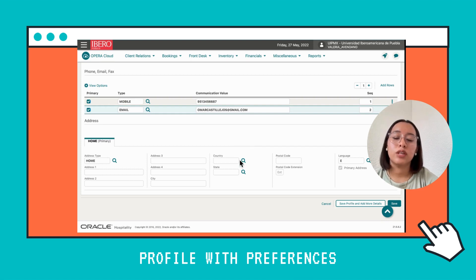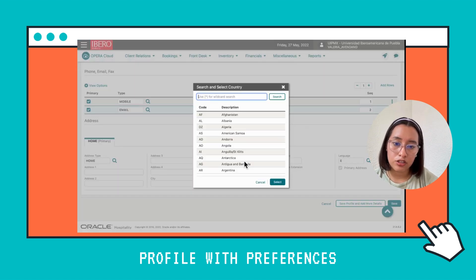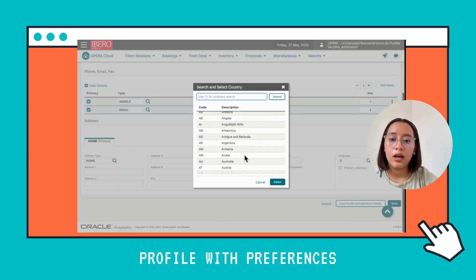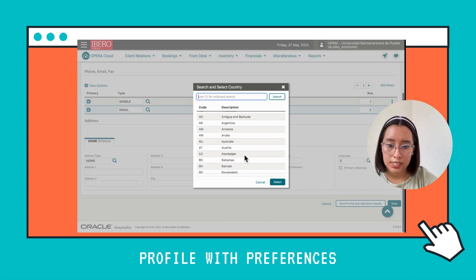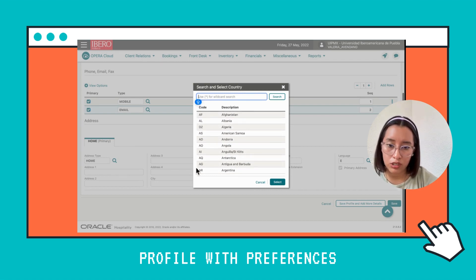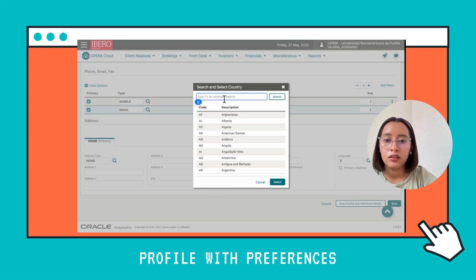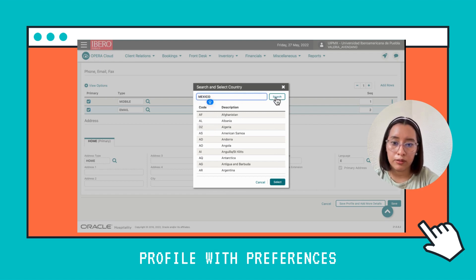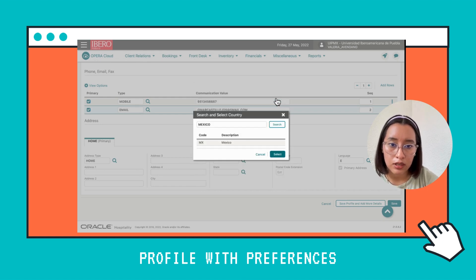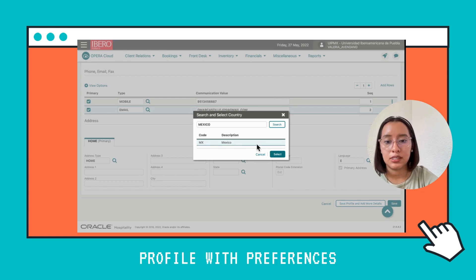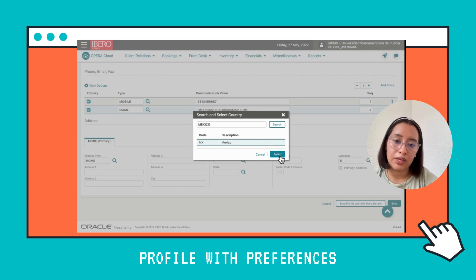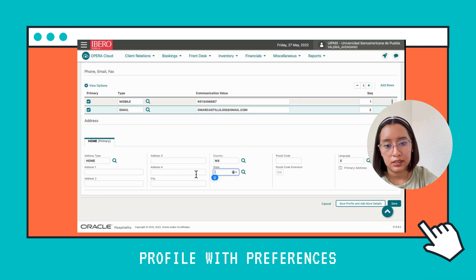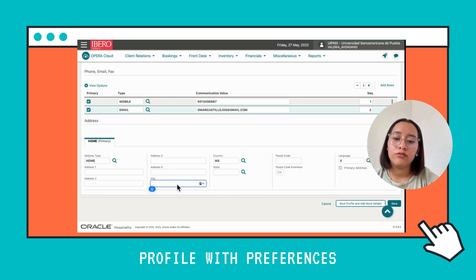For country, there is a code for every country. So if you don't know that code, click on the search icon. After that, search for the country. On the left side of each line, you can see the code. I'm looking for Mexico, so I'm going to type it and click Search. The code is MX, so we're going to click on it and then select.